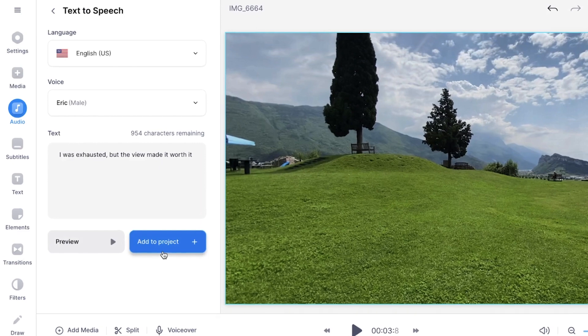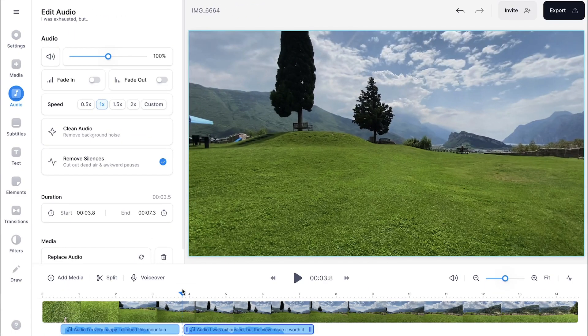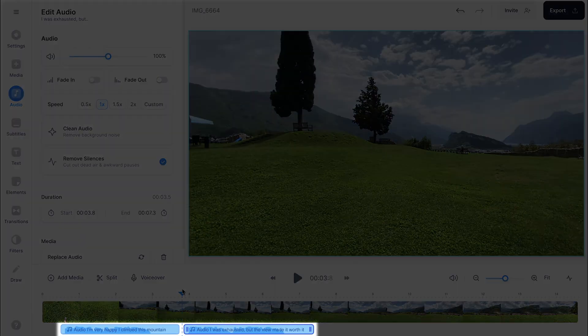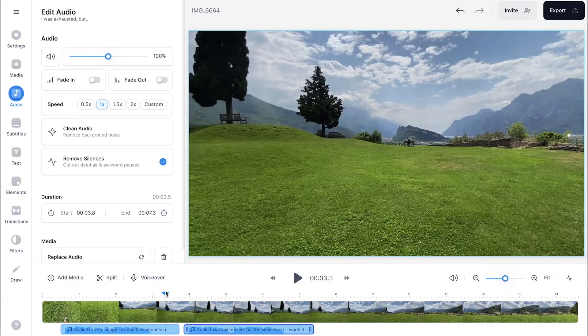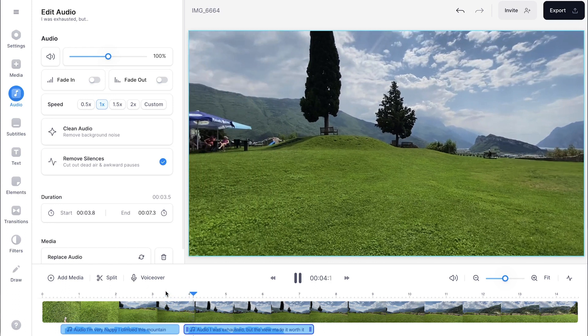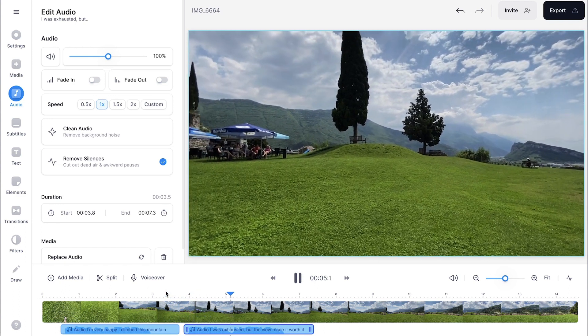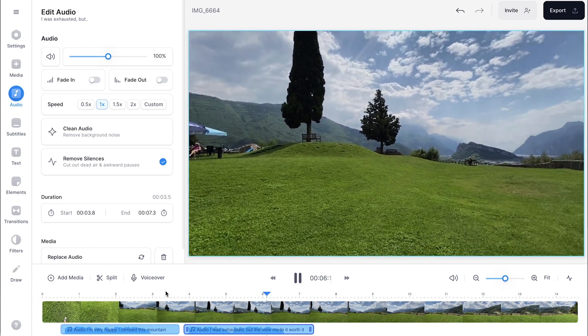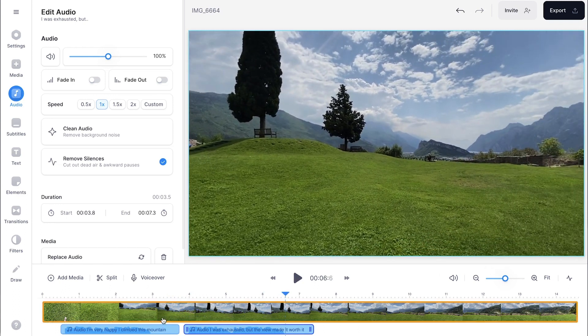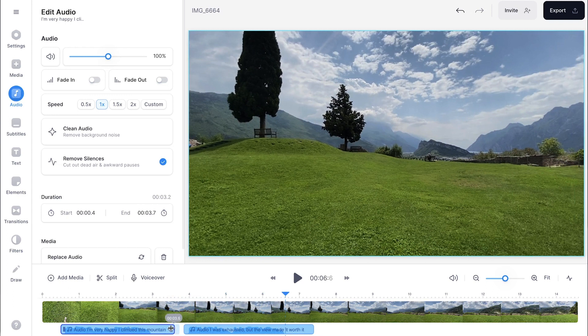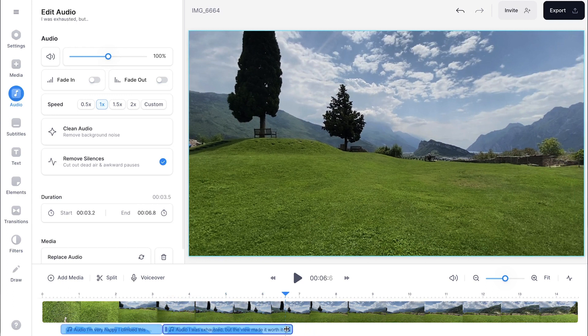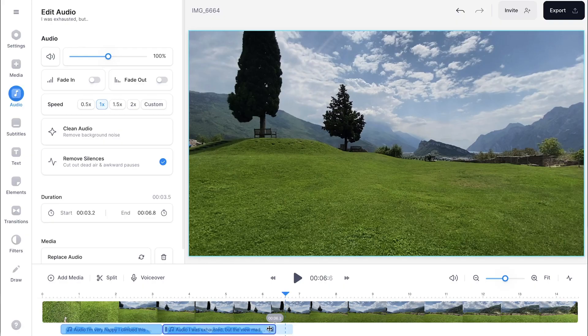I'm going to click on add to project again. And now you can see the two text-to-speech layers in the timeline. Let's play back the video again. I was exhausted but the view made it worth it. Nice and you can actually trim your text-to-speech fragments by simply clicking on one of the sides to extend or shorten it. In this case I want to drag it back to back. There you go.